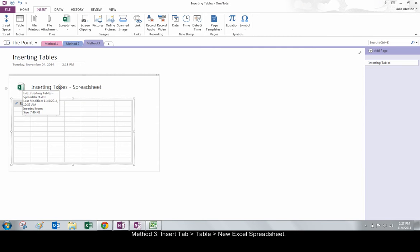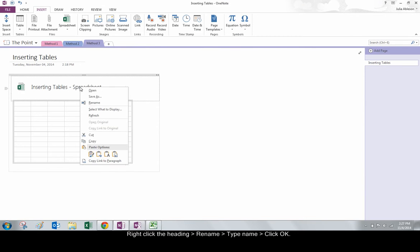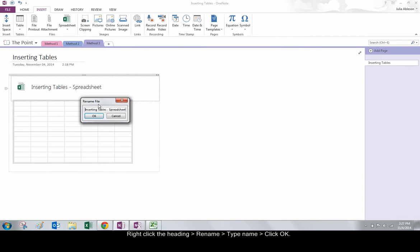To change this heading, right-click it and choose Rename. Type the new name and then click OK.